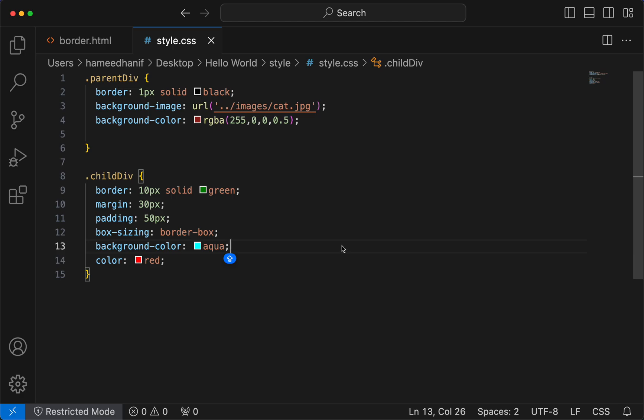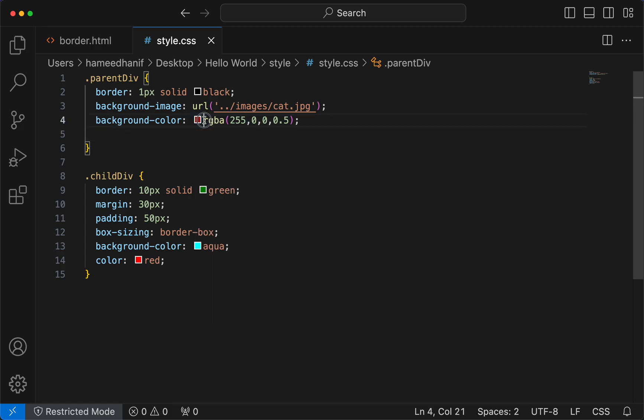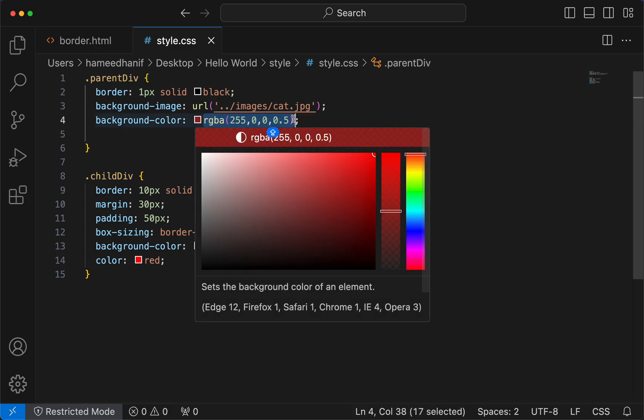We saw how colors could be represented in RGB values or RGBA values. We'll see how the same colors could be applied through hex values.